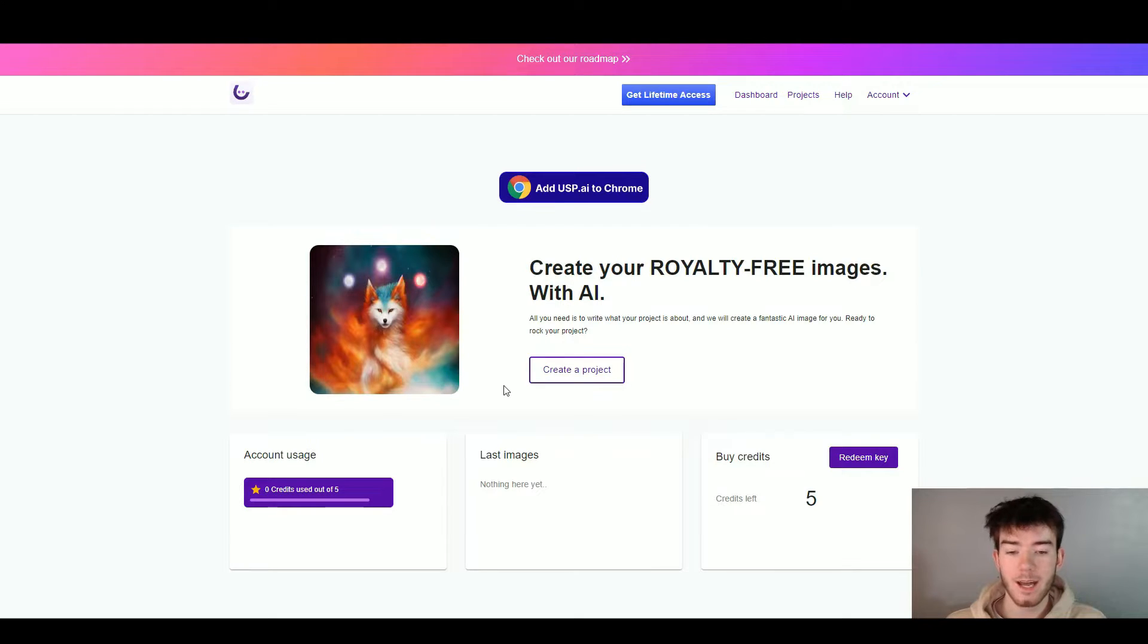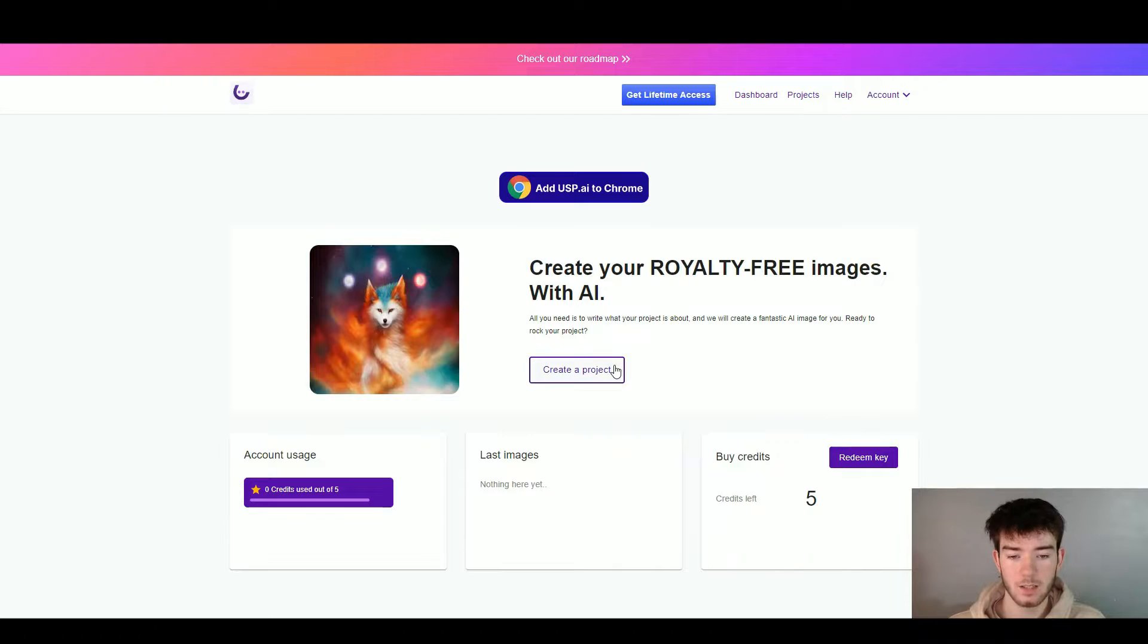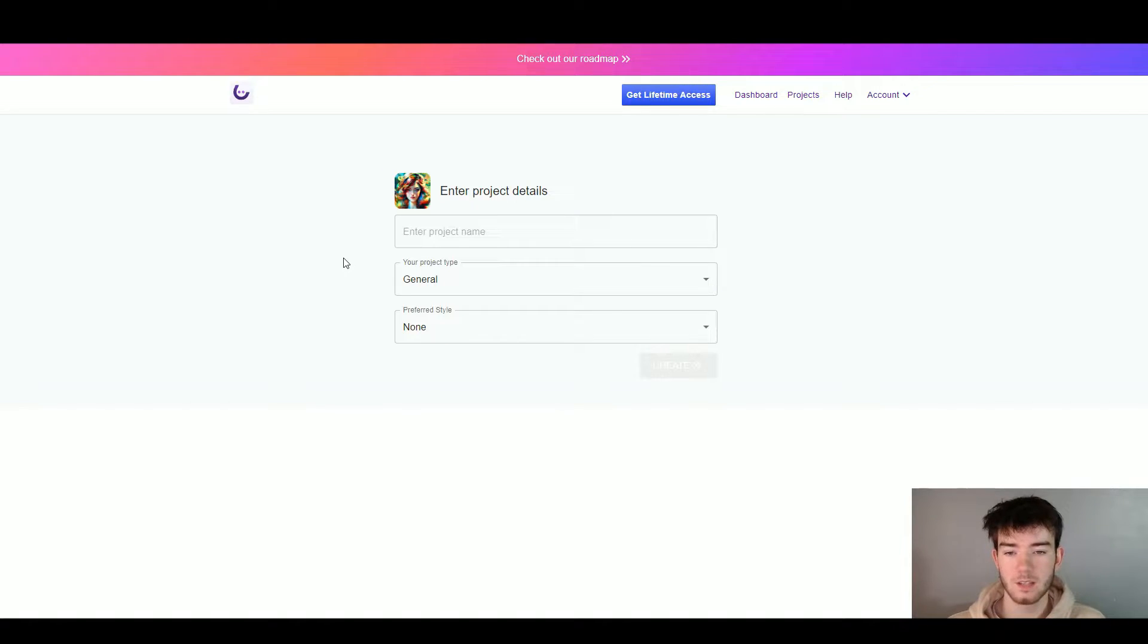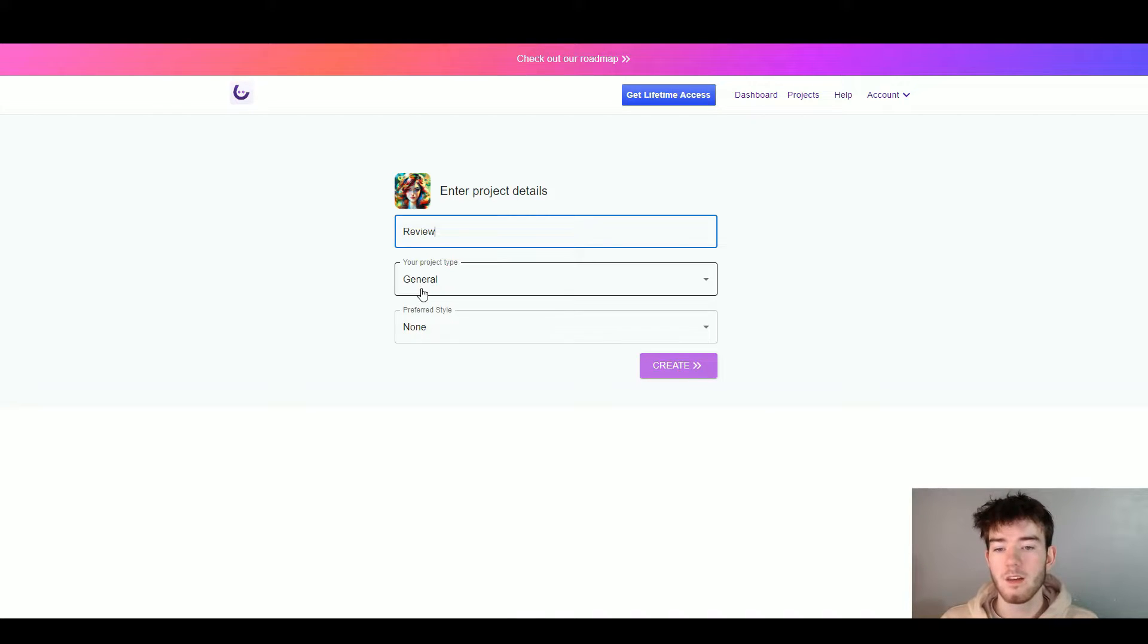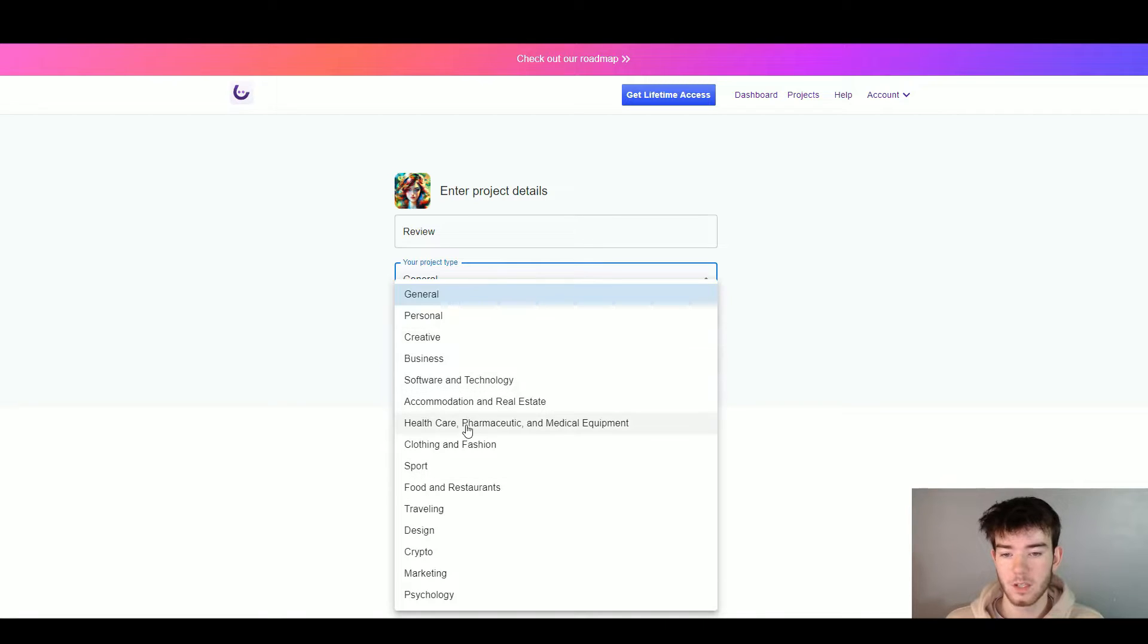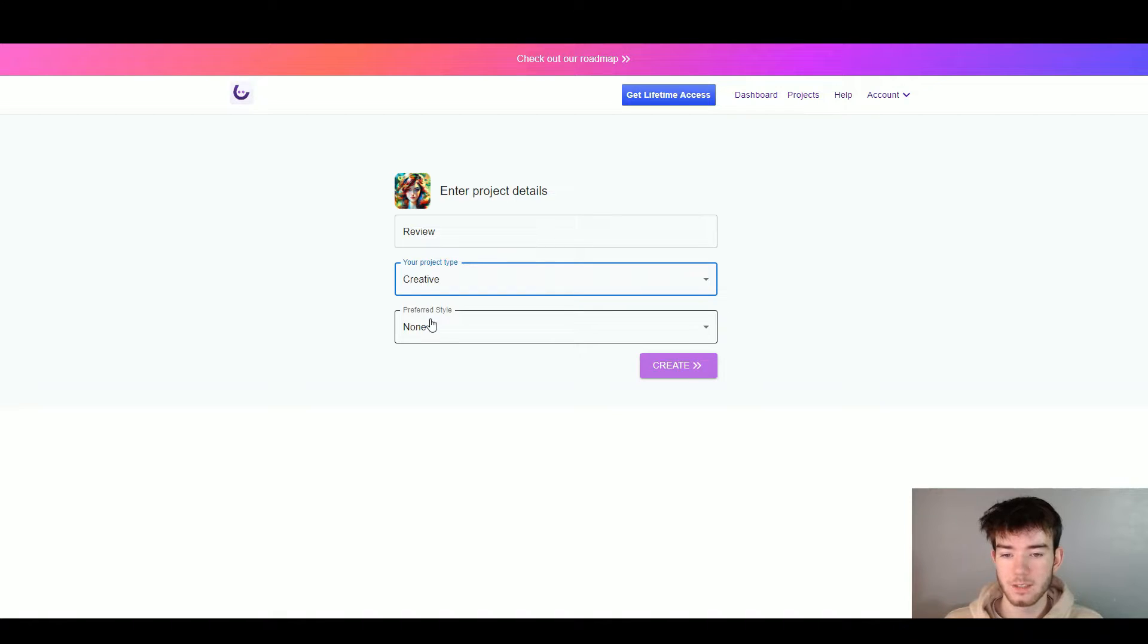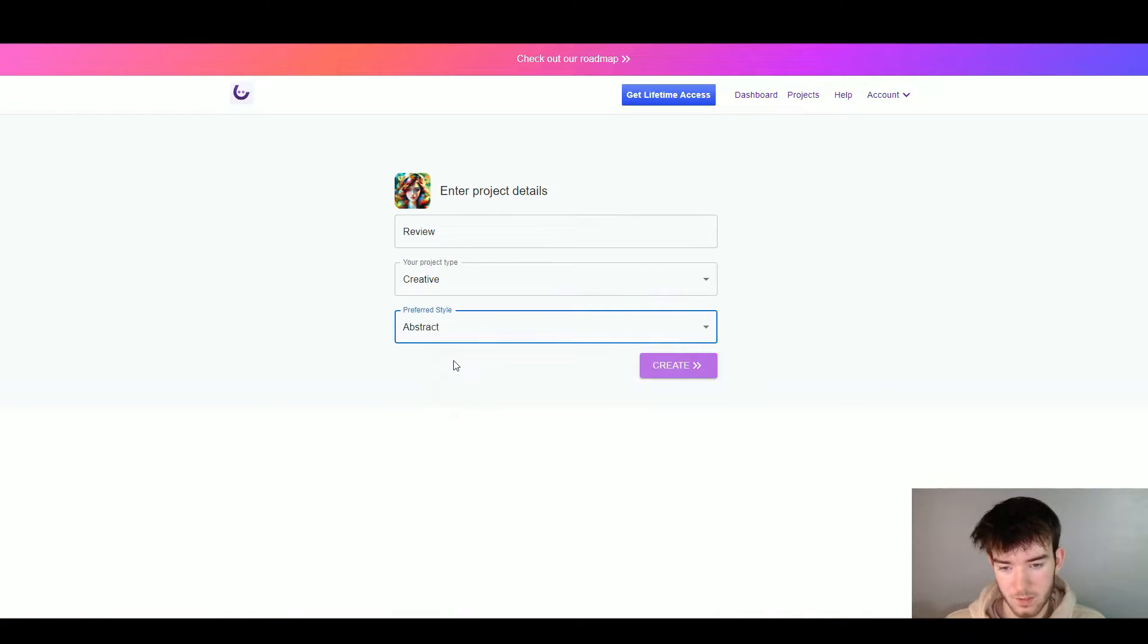We're going to go ahead now and click create project to start going through the main features and the main point of the software. Once you want to create a project, it's right here. You'd click the create project button. It should take you to the next page where you can start creating your project. Right here, it says enter project details and this is where you'd enter your project details. We're going to name the project just review and then right below it says your project type where you change the type of it. You can go through all of these and see which one correlates to you, but we're going to click creative. Right here it says your preferred style and you can change your preferred style from a lot of variety, but we'll just go with abstract.